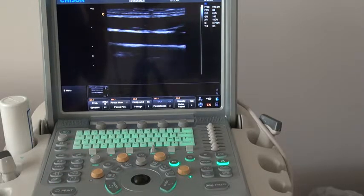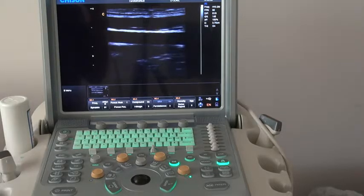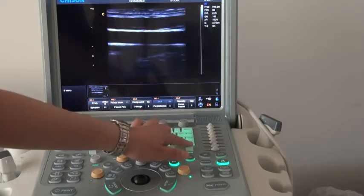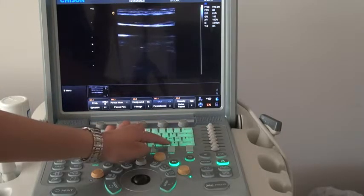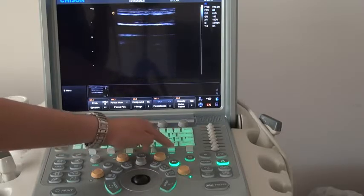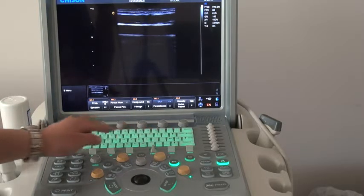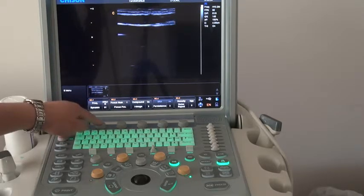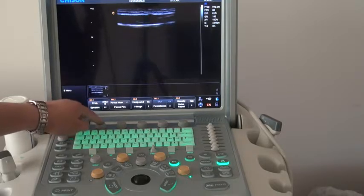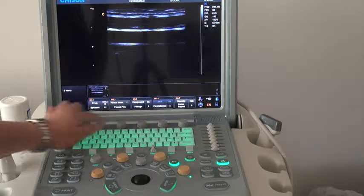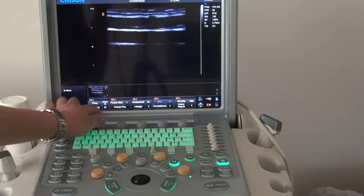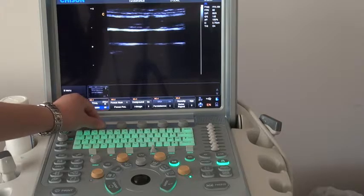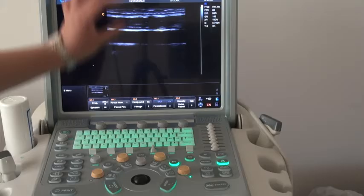In B mode, the parameters that the doctor often adjusts are the depth — you can increase and decrease it — and next is the focus position. Also, here we have two line parameters. In the first line, we can press the knob to adjust it, such as the frequency. In the second line, we can rotate the knob to adjust the dynamic range, to enhance the image's contrast.